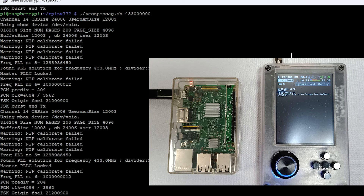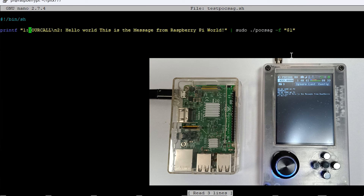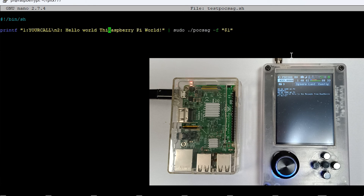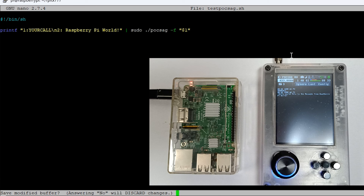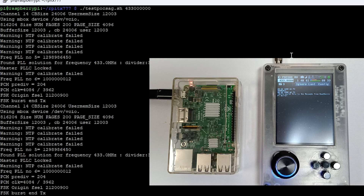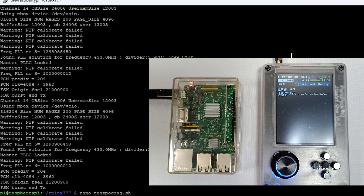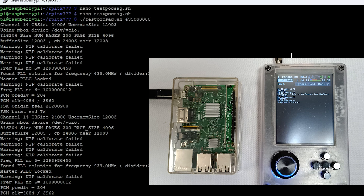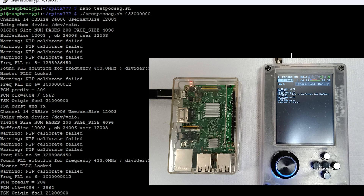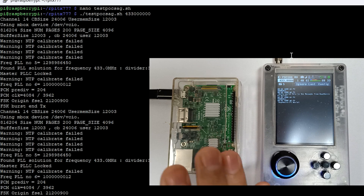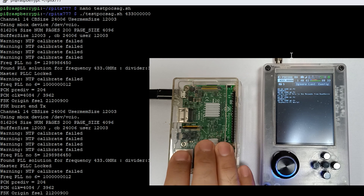You can change the message to whatever you want to send — just do nano on the file, edit the message, remove the line, and do Ctrl+X to save. Run the tool one more time and you can see the result. This is how you can use the POCSAG tool to send text messages in emergency conditions. Thank you.